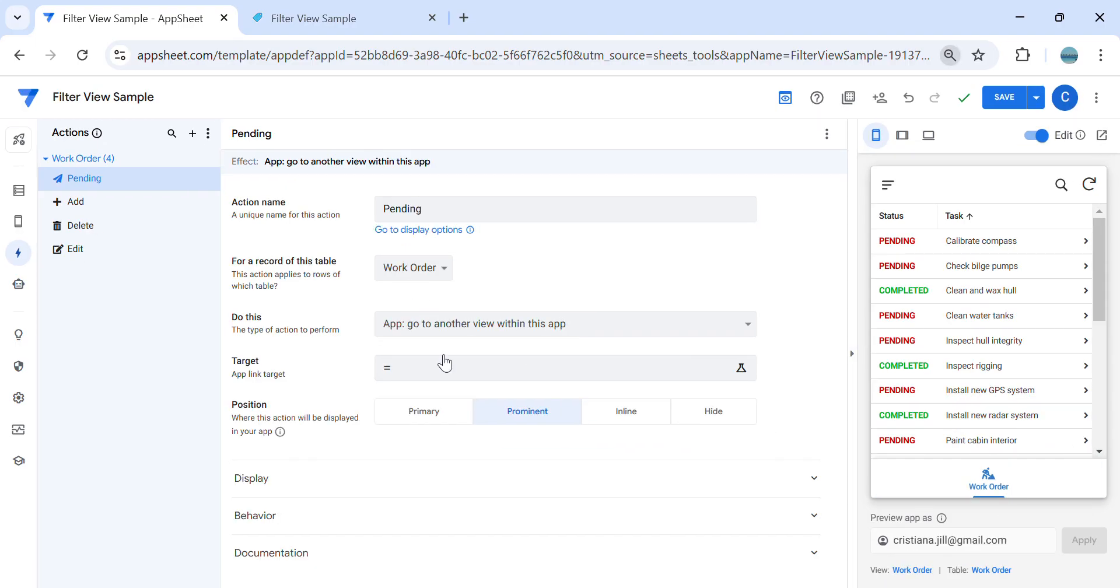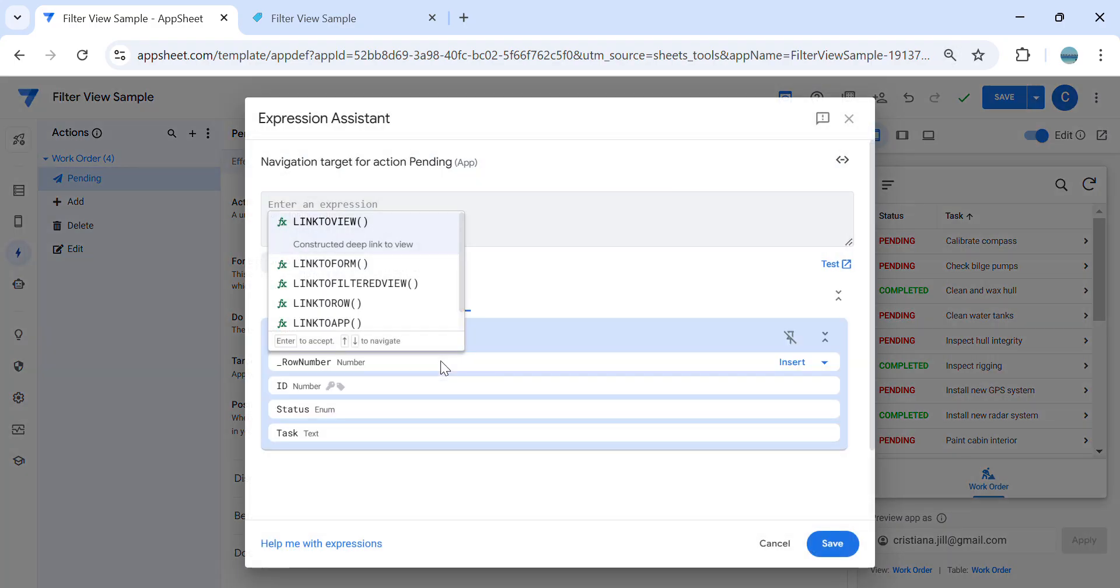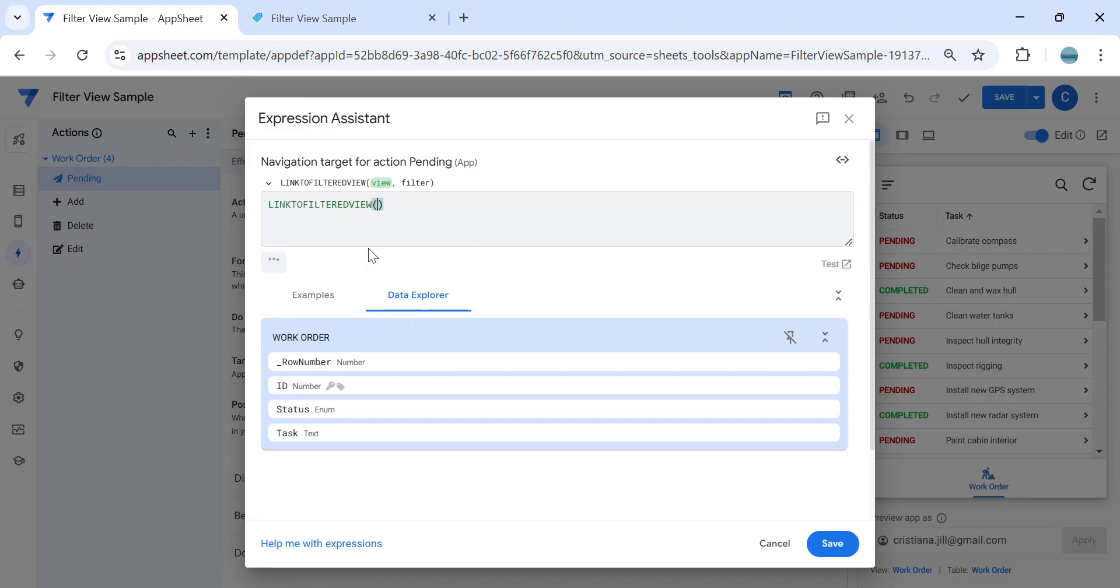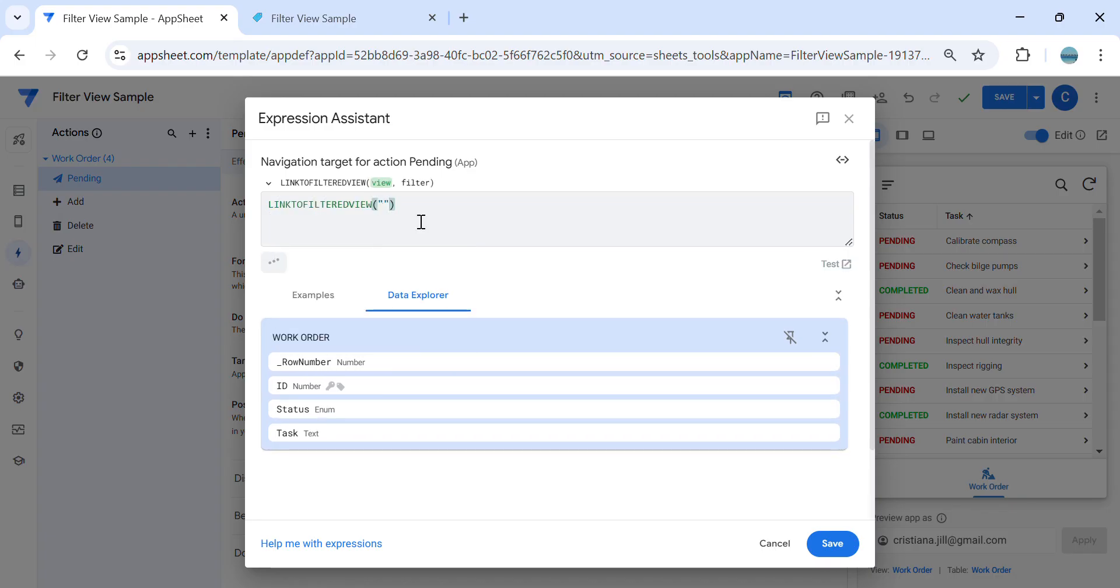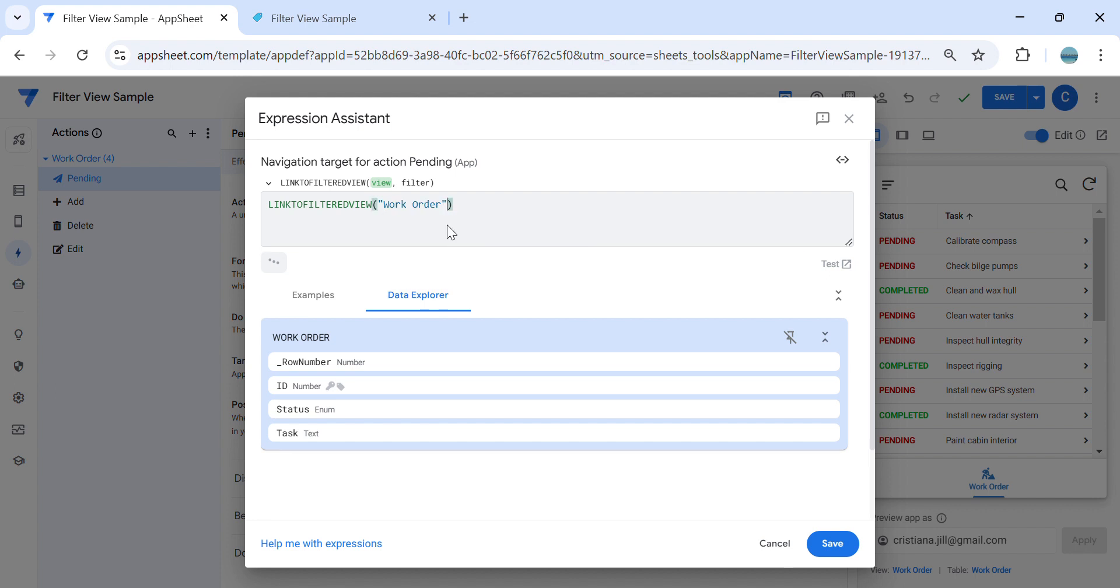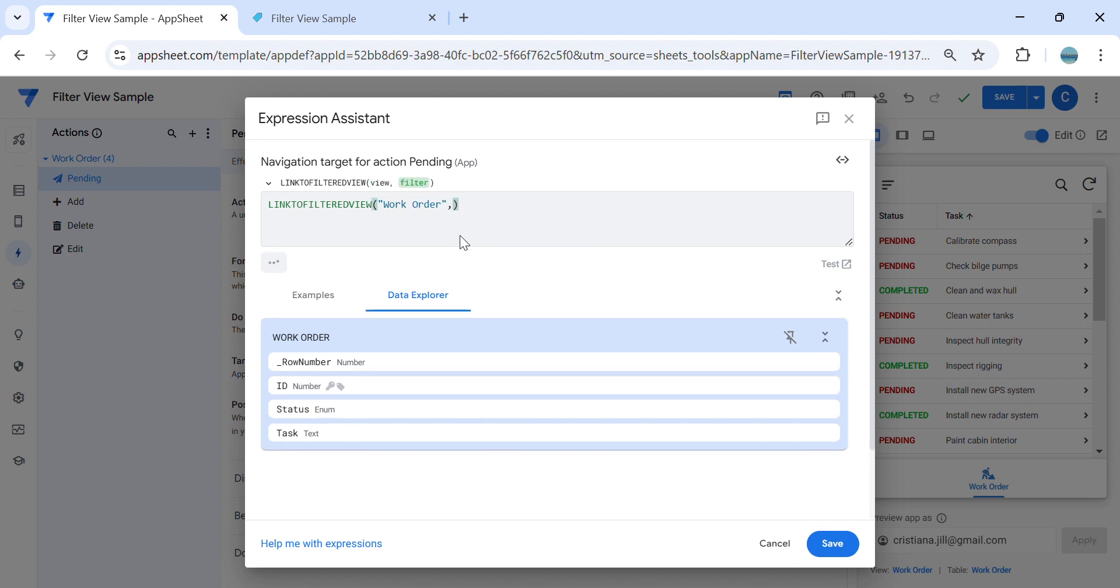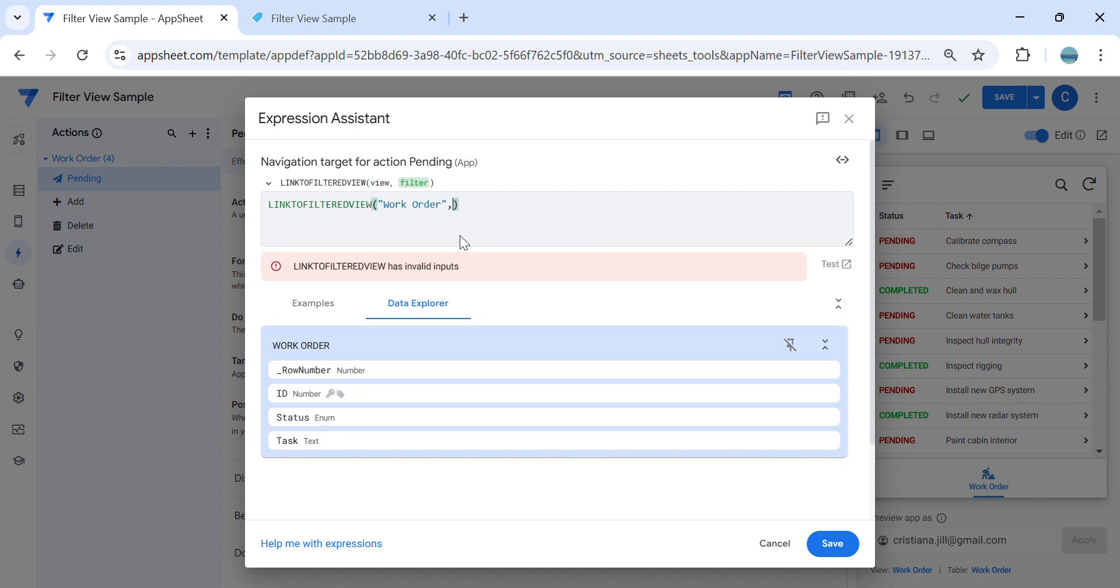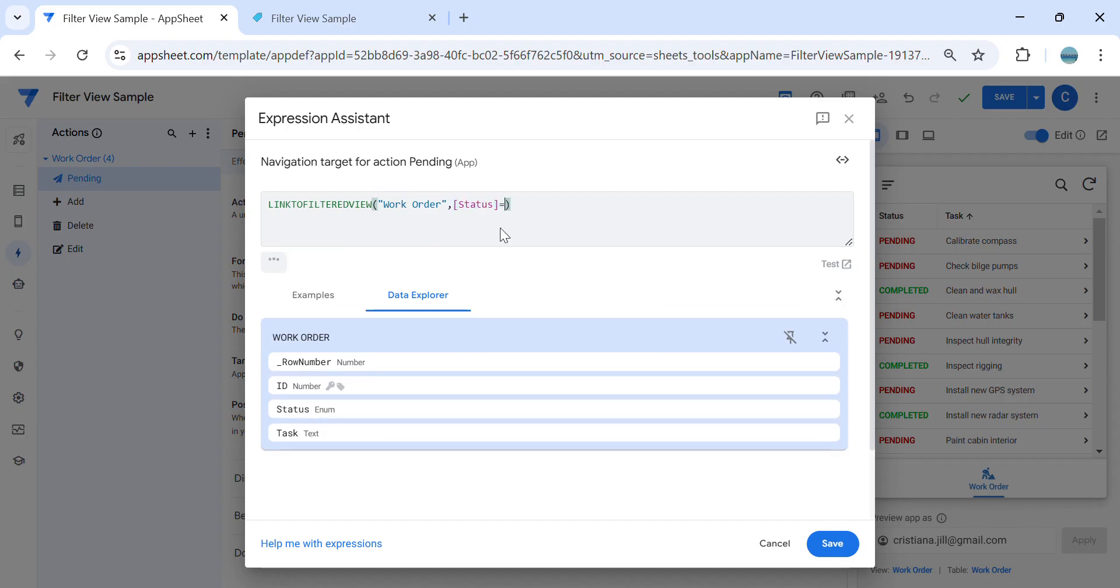So I'm going to create link to filtered view. The name of the view is work order. And then you can place your filter conditions here. So I would like to say status equals pending.